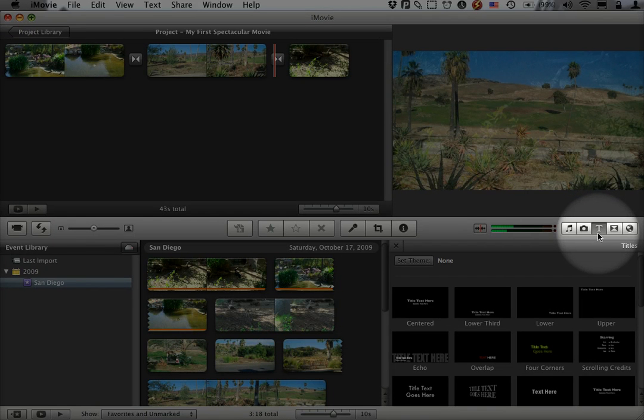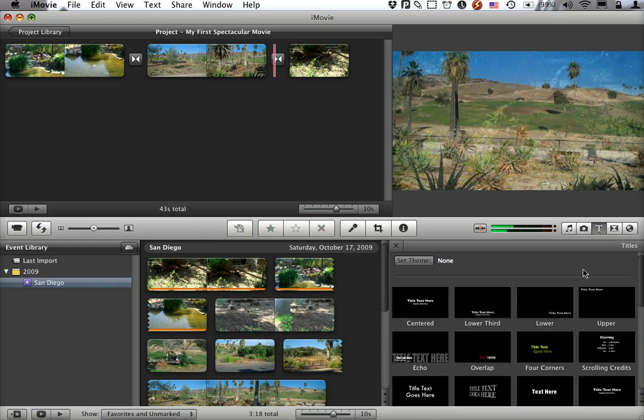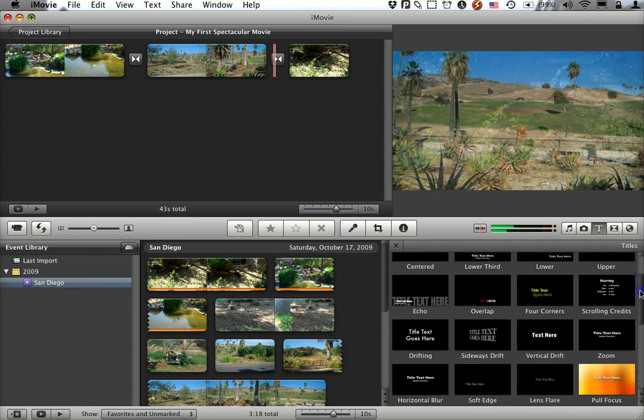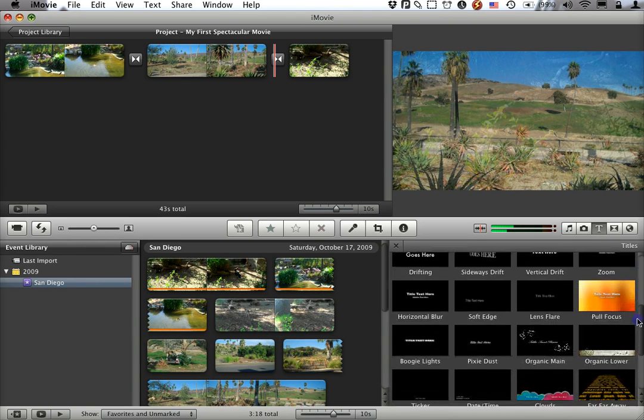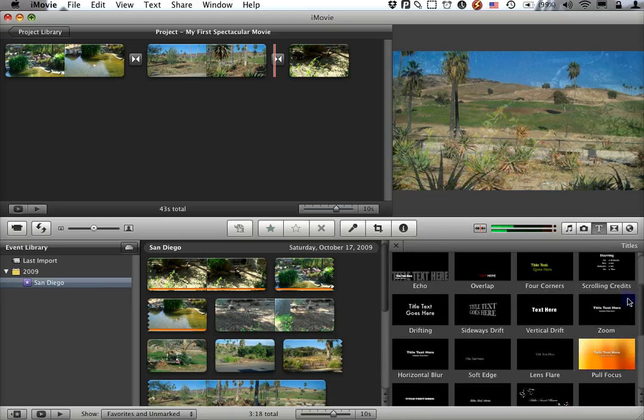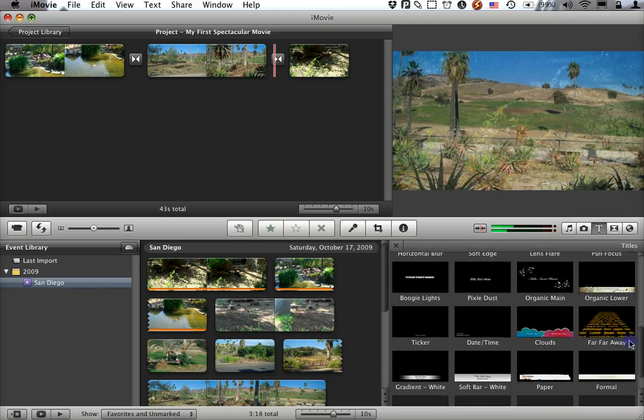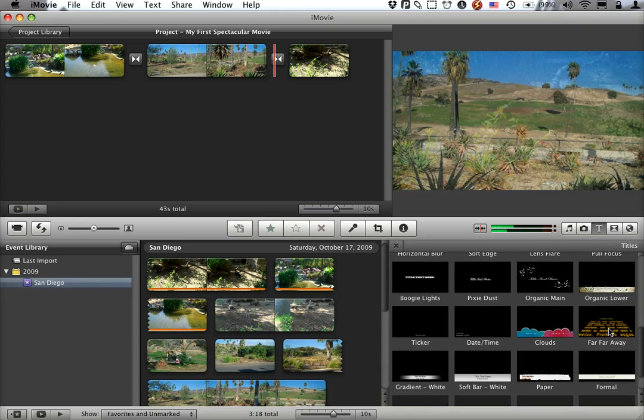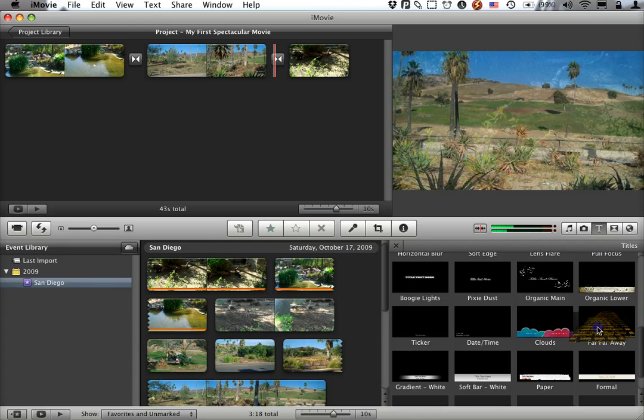You get there by clicking on this T button for titles or text. And then, just like transitions, you've got a wealth of options here. I, of course, being a gigantic dork, I'm a big fan of this far, far away one.